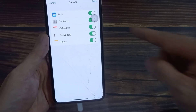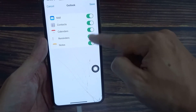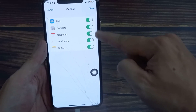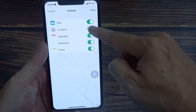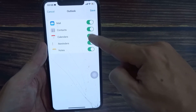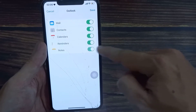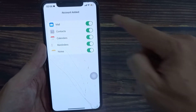You have five different options: Mail, Contacts, Calendars, Reminders, and Notes. You can turn on anything that you want to sync. Then tap on Save.